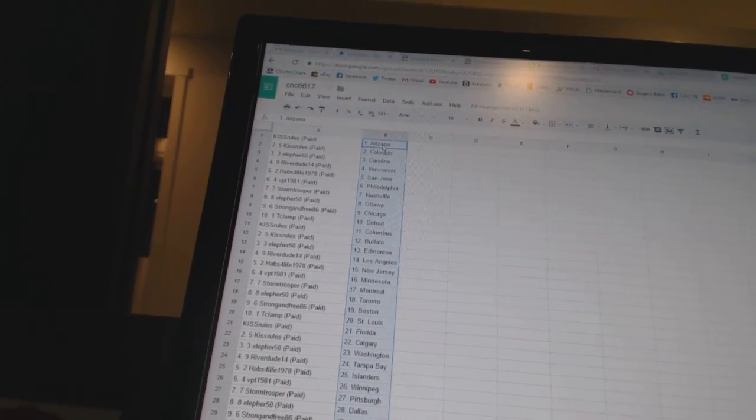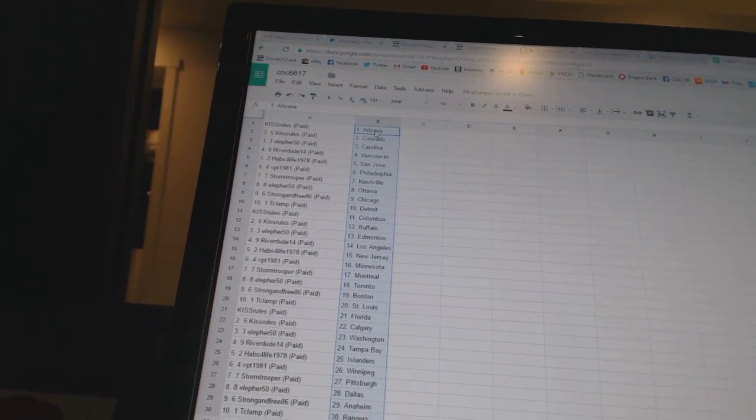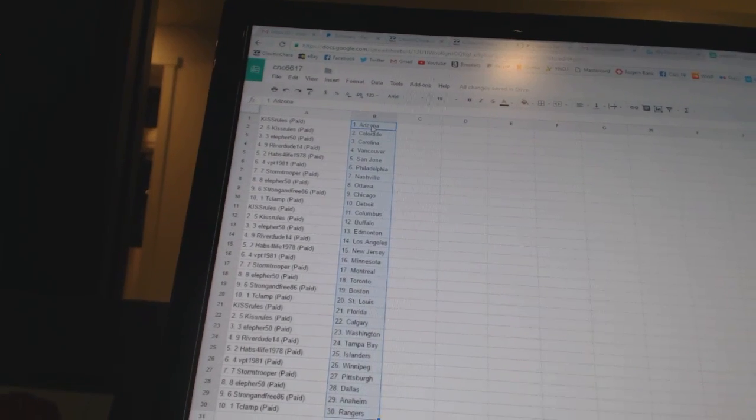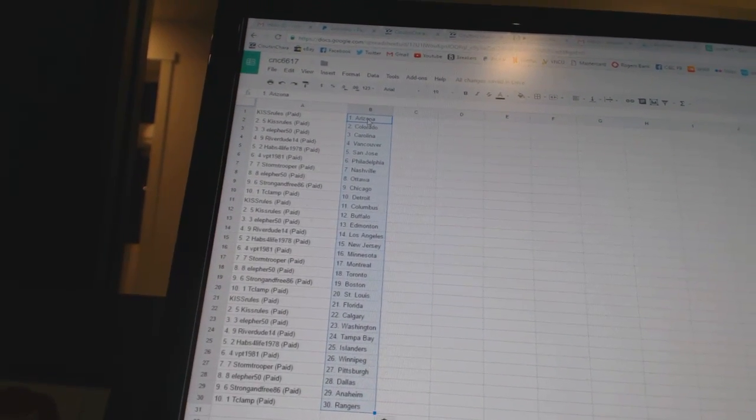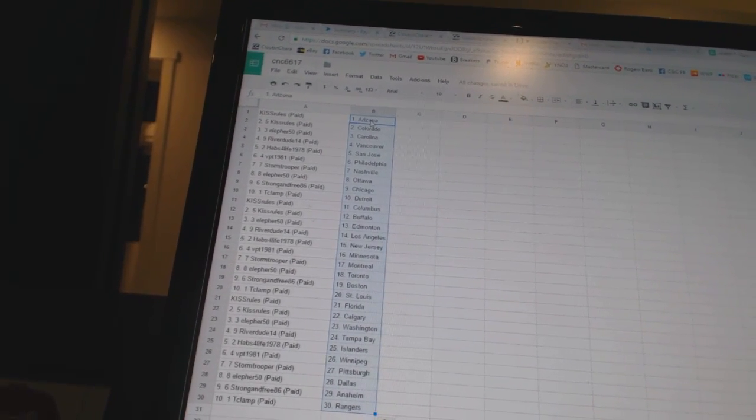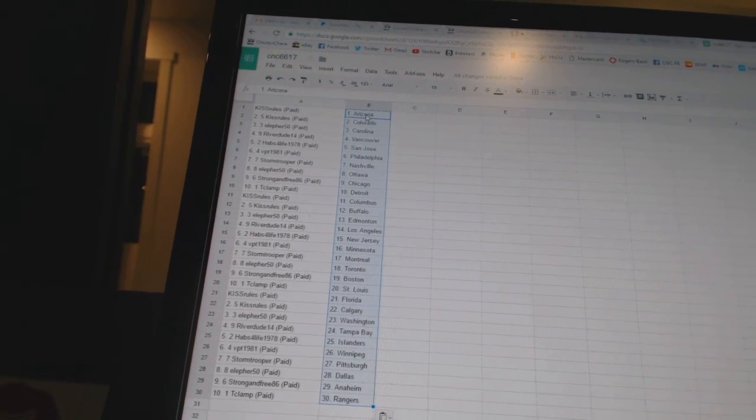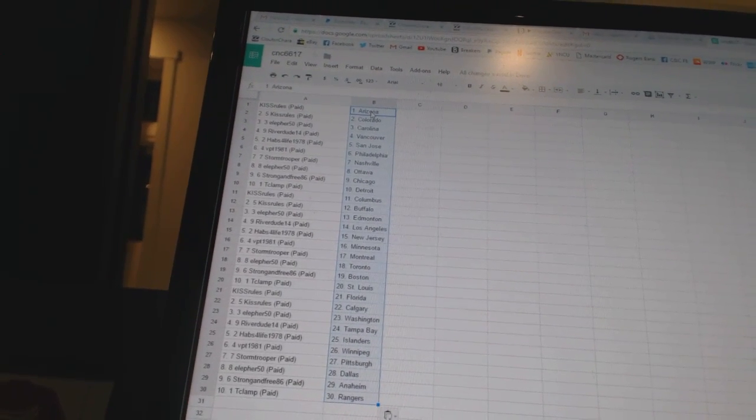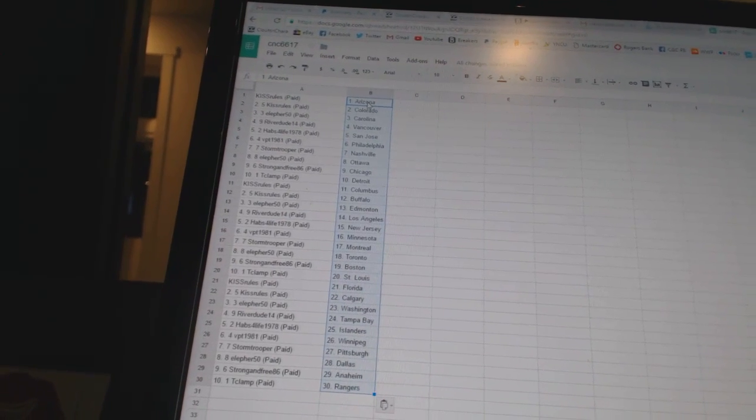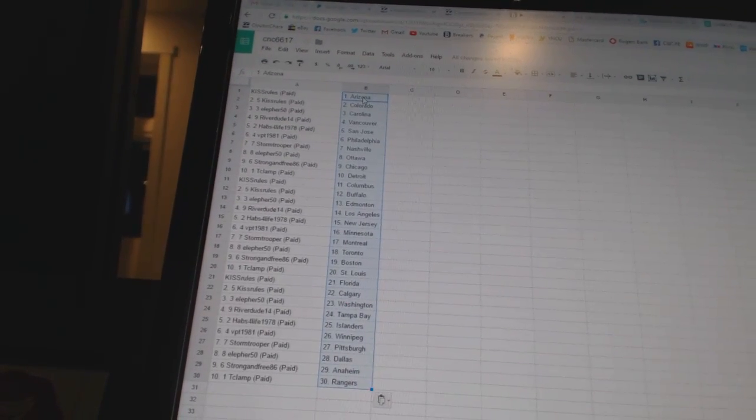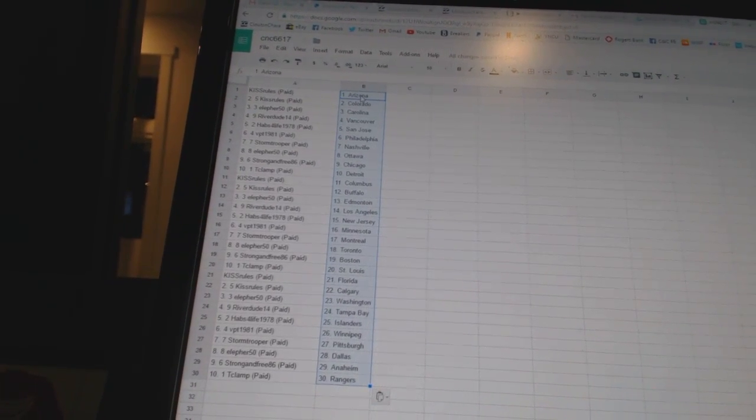Ella for 50 is Ottawa, strong in free 86 as Chicago, t clamp has Detroit, kiss rules as Columbus, kiss rules as Buffalo, ella for 50 is Edmonton, river dude 14 has Los Angeles, habs for life 1978 is New Jersey, vpt 1981 is Minnesota, stormtrooper as Montreal, ella for 50 is Toronto, strong and free has Boston.